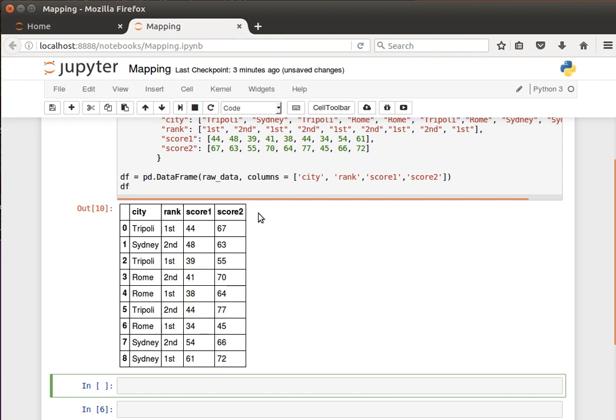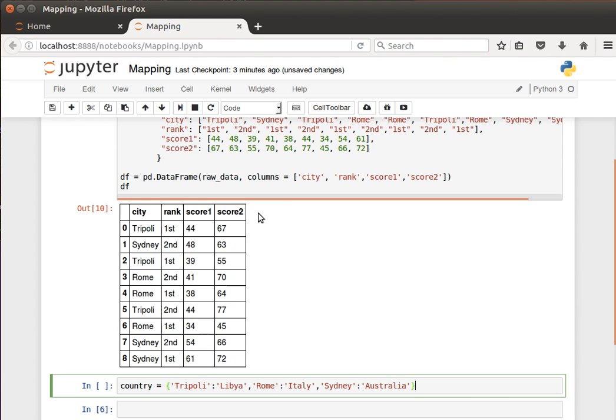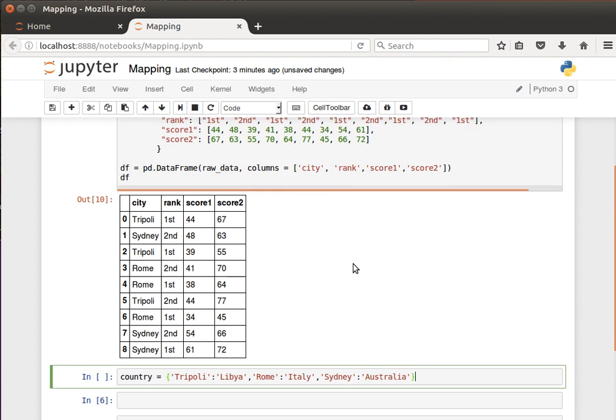We can do it manually of course, but that's going to be a tedious process if you have a large amount of data. One way to do that is to use this map function.